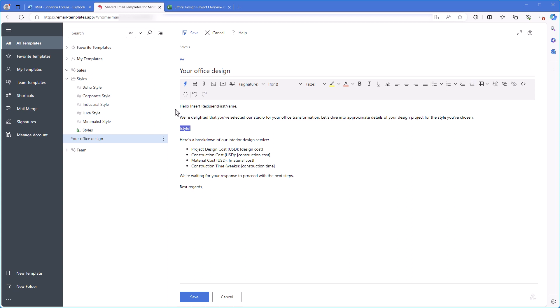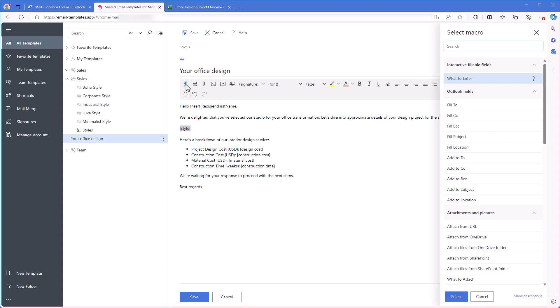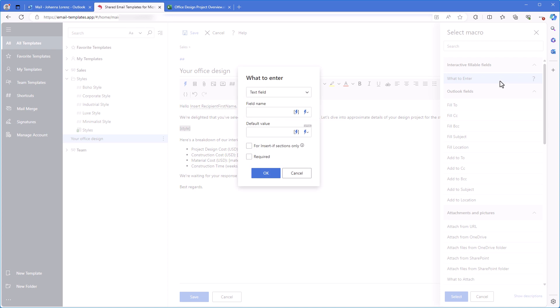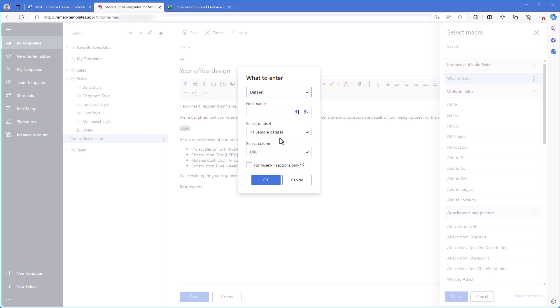I select the first placeholder, click the Insert Macro button, then select what to enter. Now I need to configure the macro. First, I select the data set option, then I tap the field name that I see as a prompt in the dialog window when I insert a template. Choose a style in my case.